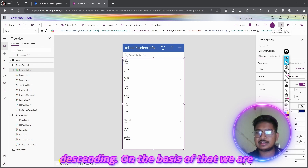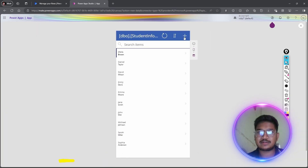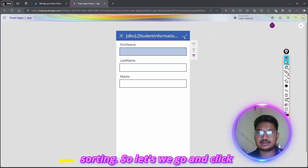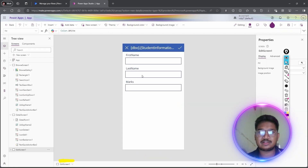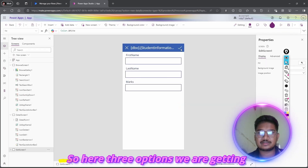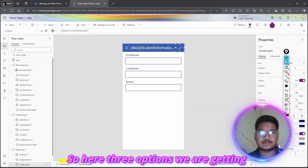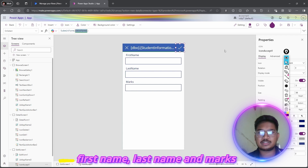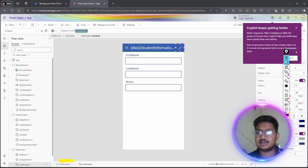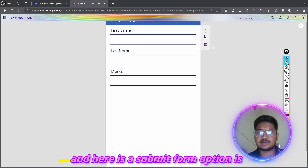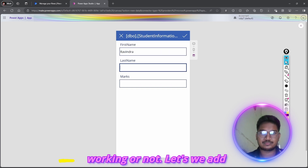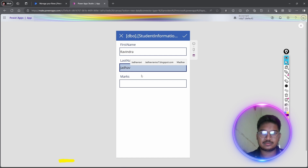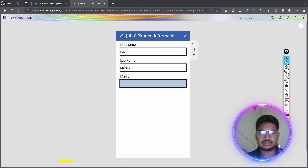Let's click the plus icon to add a new record. Here we have three fields: First Name, Last Name, and Marks, with a Submit button. Let's add: First Name is Ravindra, Last Name is Rado, Marks is 30, and click Submit.